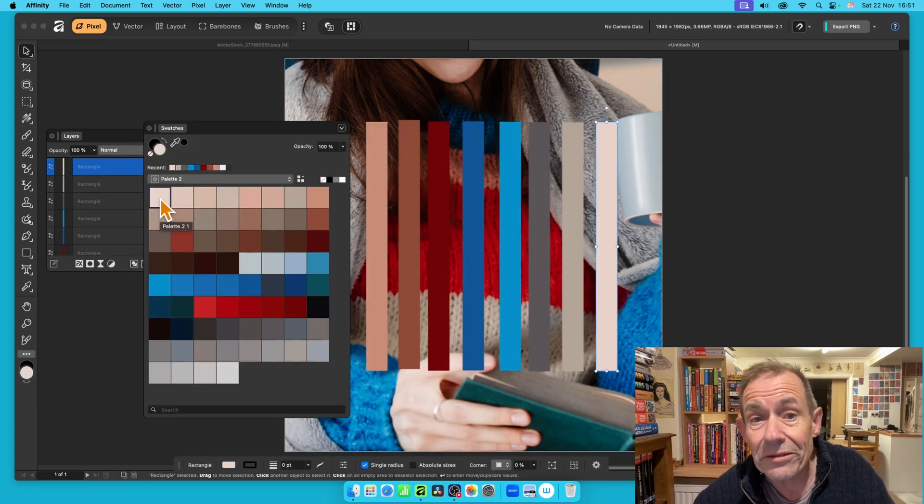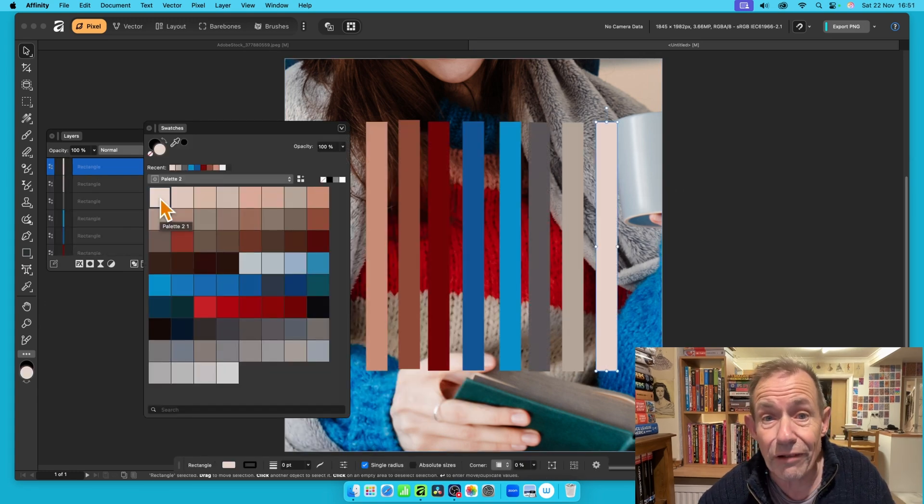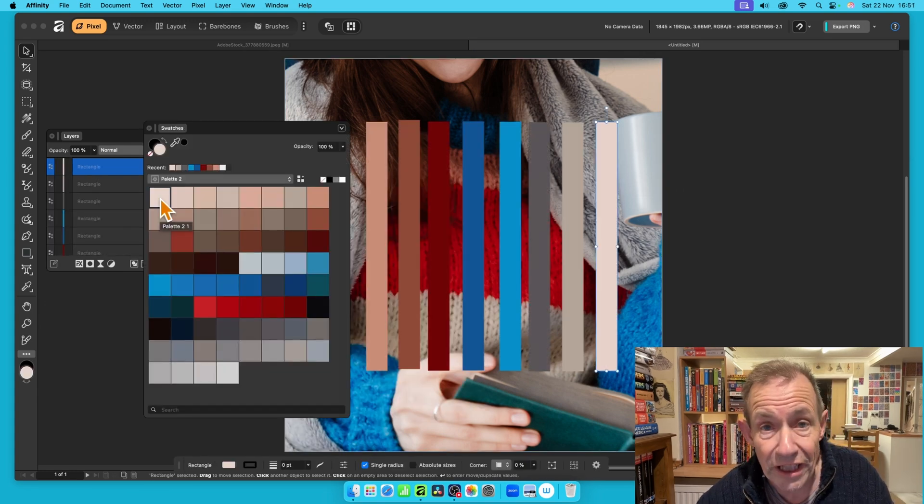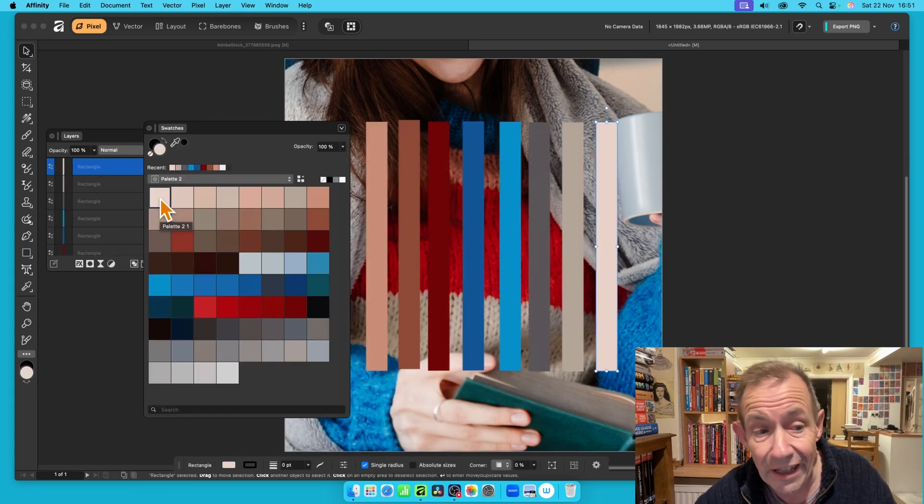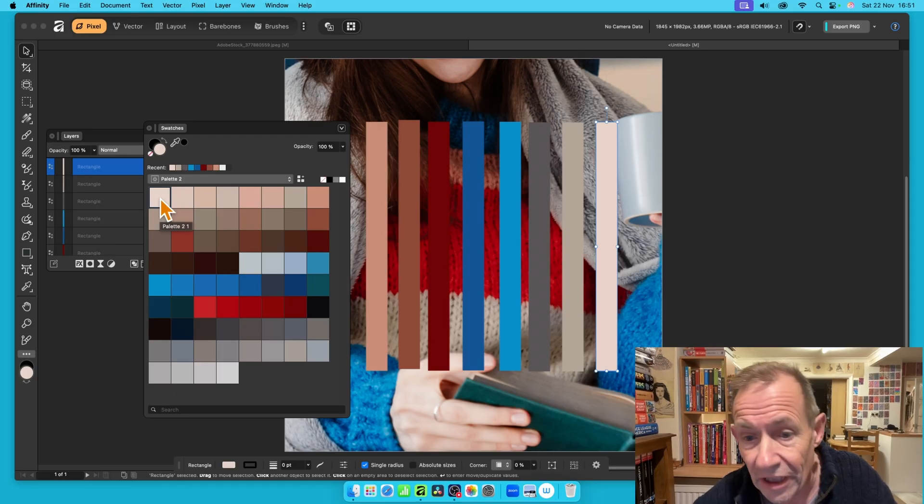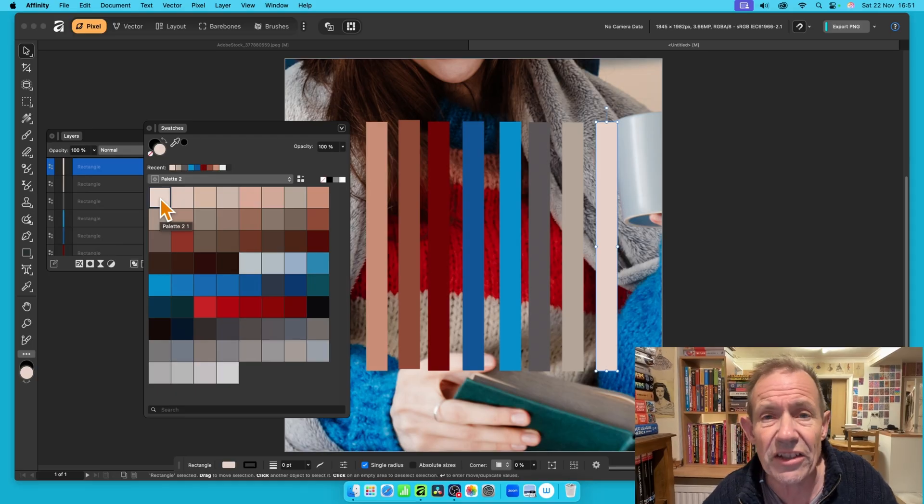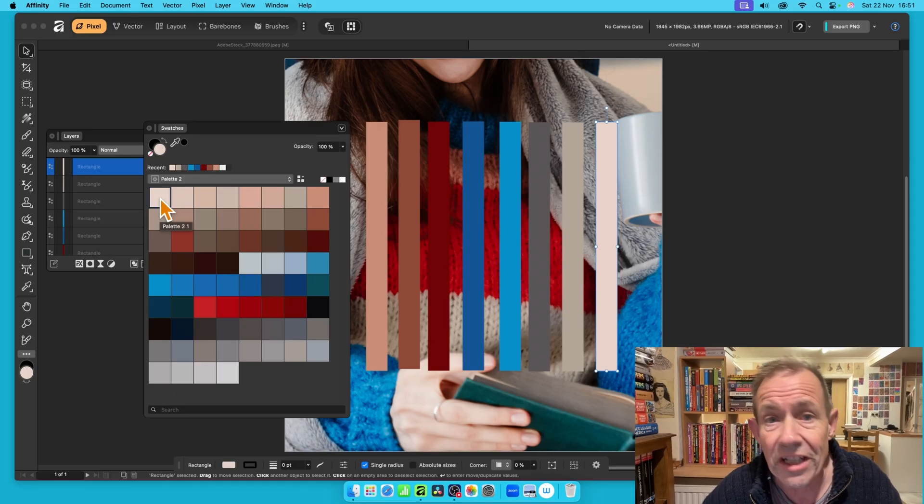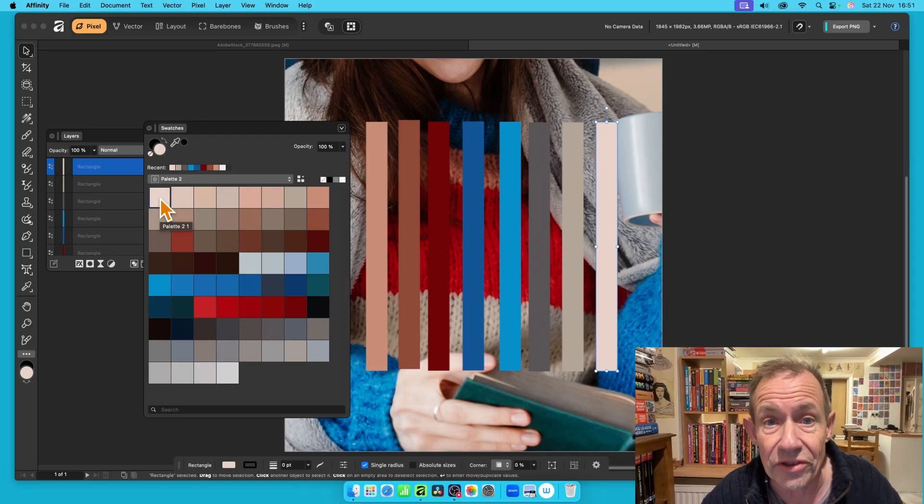You can now see I've just created some shapes with the colors from this. Now, not all of the colors of course, but you can see it sort of matches the document that I've actually got.